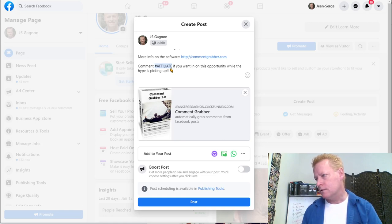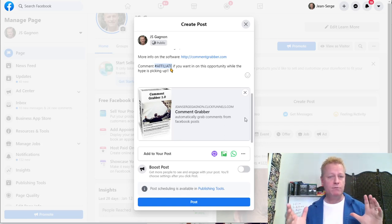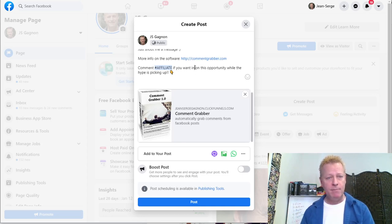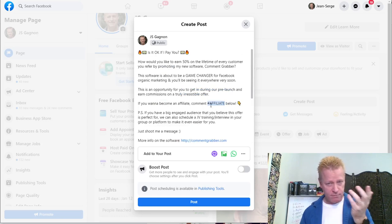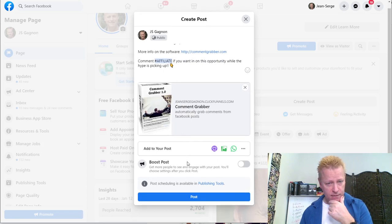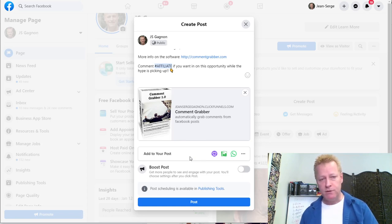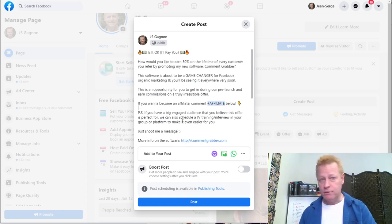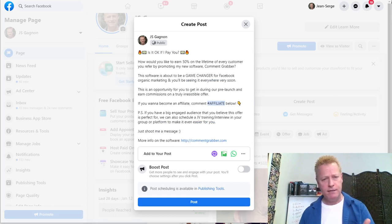Now I've got this post I want to publish. In this post I'm asking people to comment 'affiliate' in the comments. There's also a link to the capture page for the software. If people want to know more about the software, I should probably make a new page for that, but let's focus on the actual post content here.